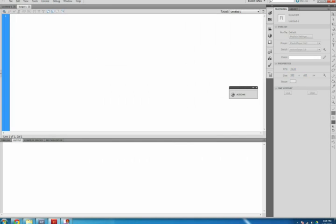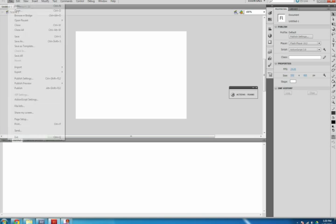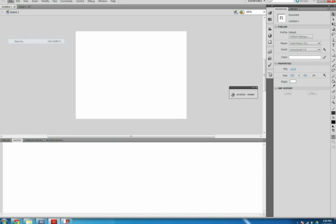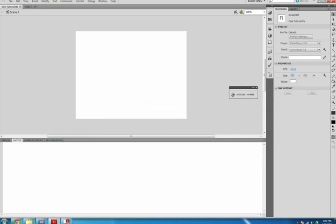Select the tab that reads Untitled 1. Click File, Save As, name it what you want—mine is Dicetutorial.fla. Select OK, choose where to save it, and select OK again.